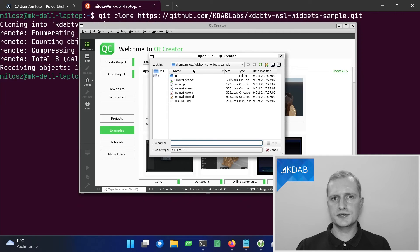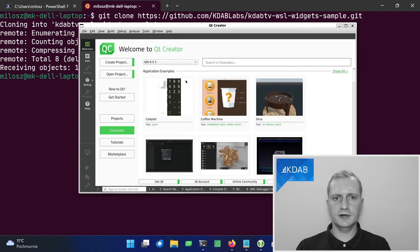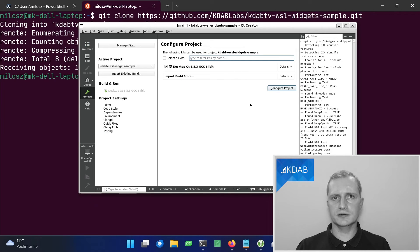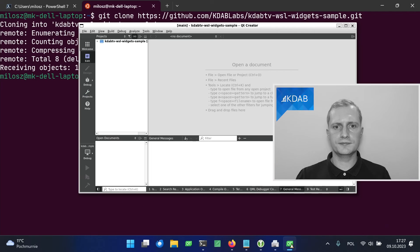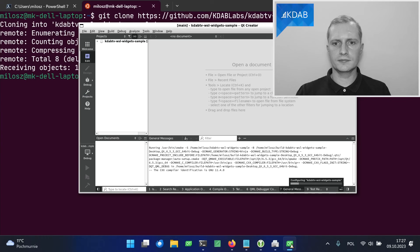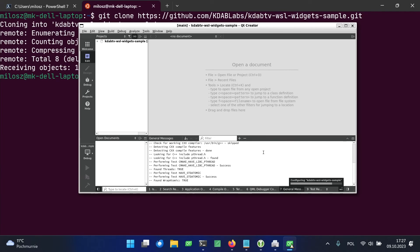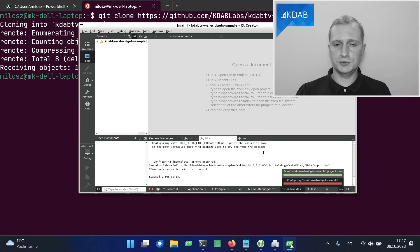It's a CMake based, so we need to choose the CMakeList.txt file. And let's build it with the configured Qt Kit. And CMake runs right now.